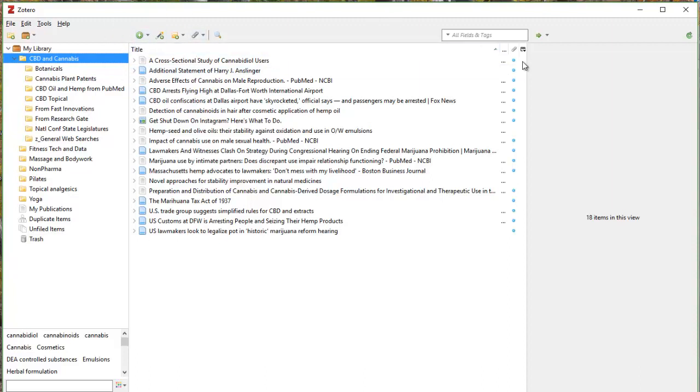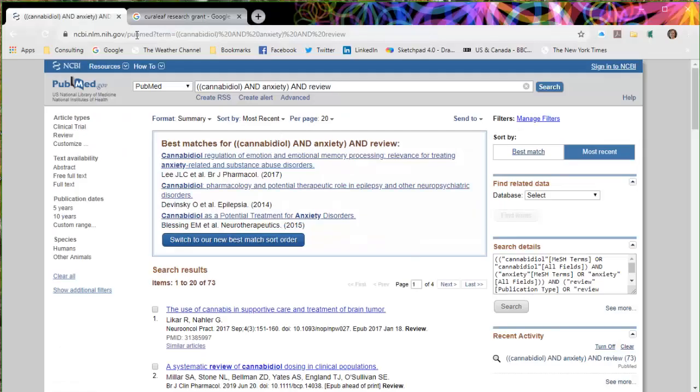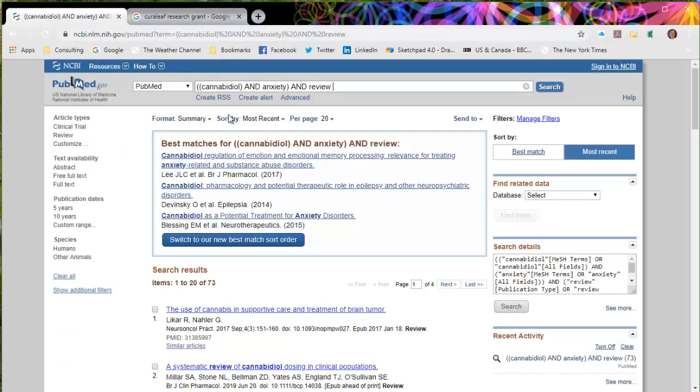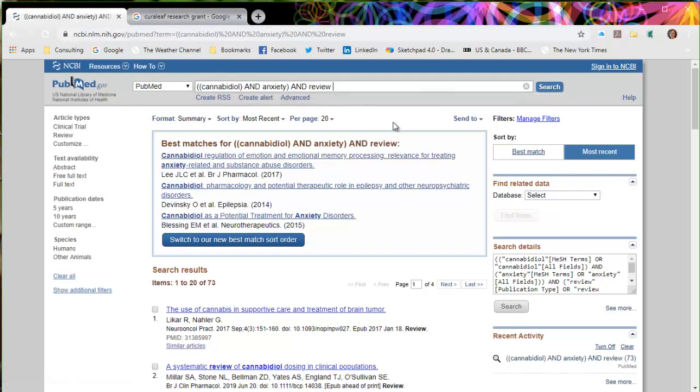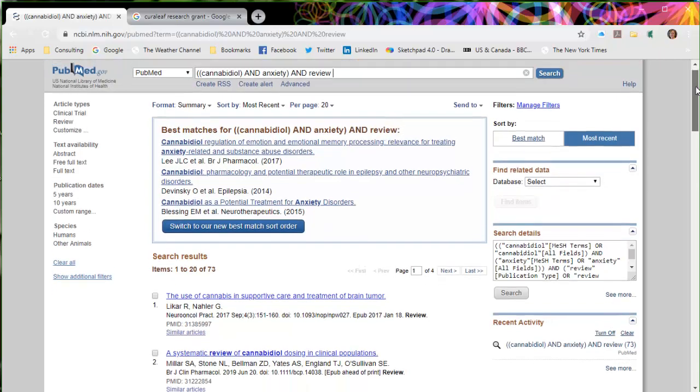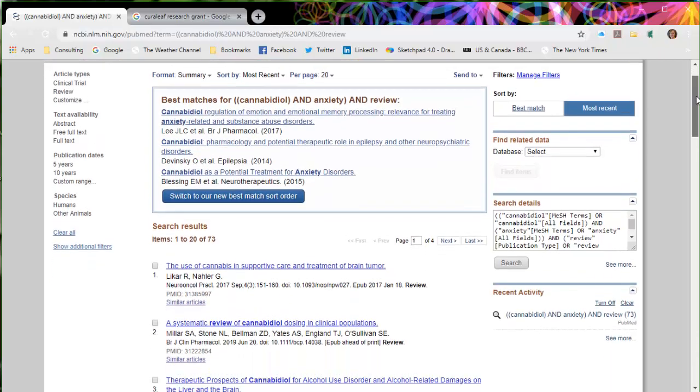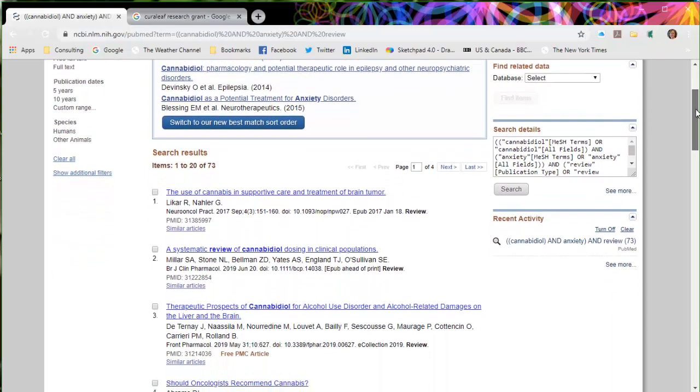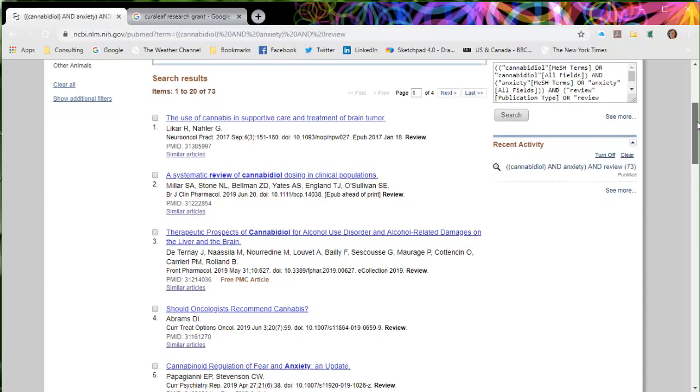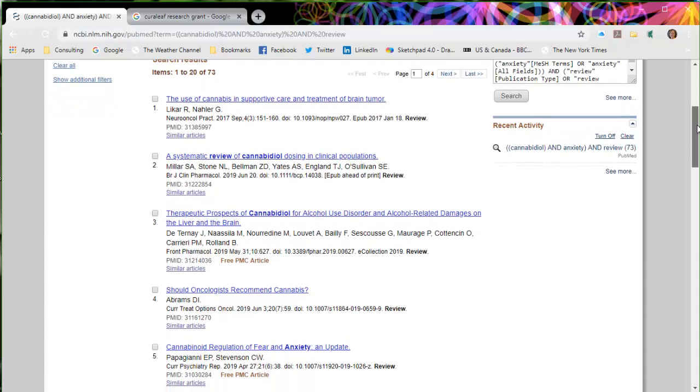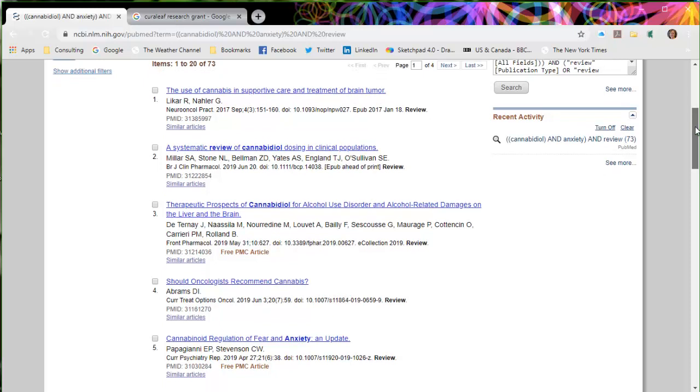So what I'm going to do is flip on my screen over to PubMed. I just did a search here with cannabidiol and anxiety and reviews. So I used the advanced search terms, or search field rather, and found 73 articles. What I want to do is look through these and see if I can find something that might be interesting that I don't already have in my database.